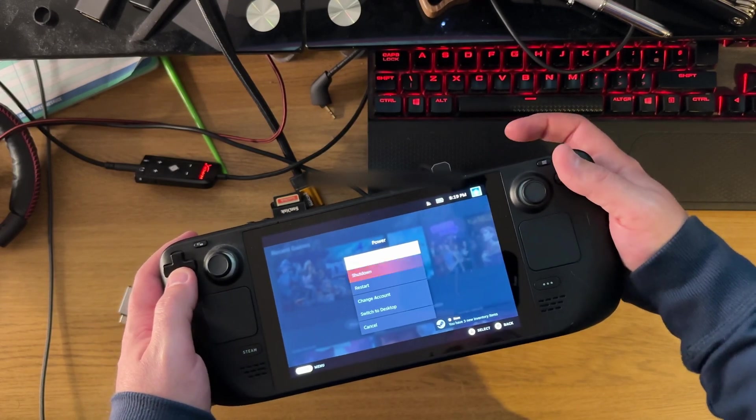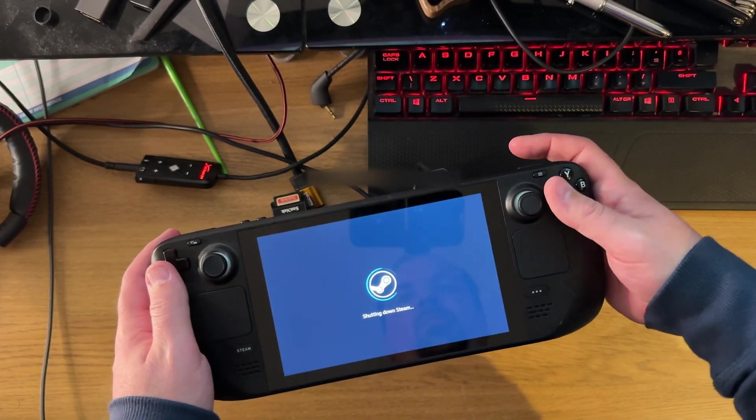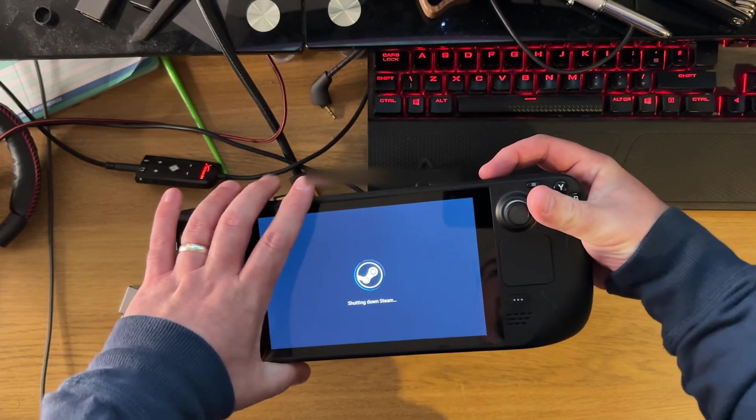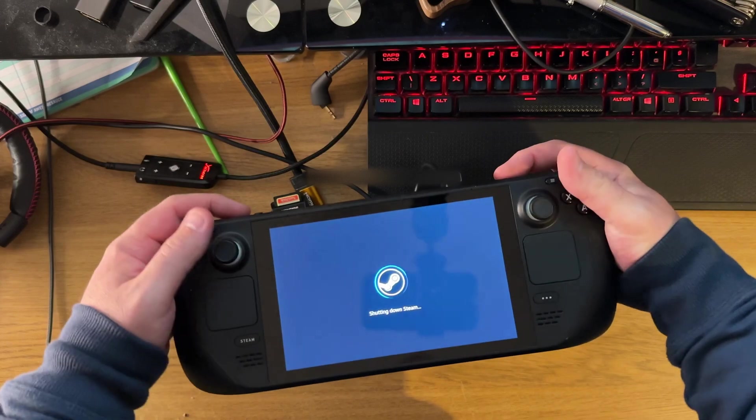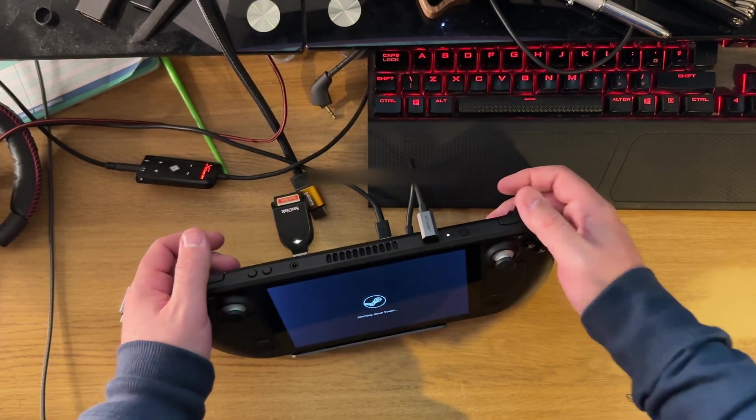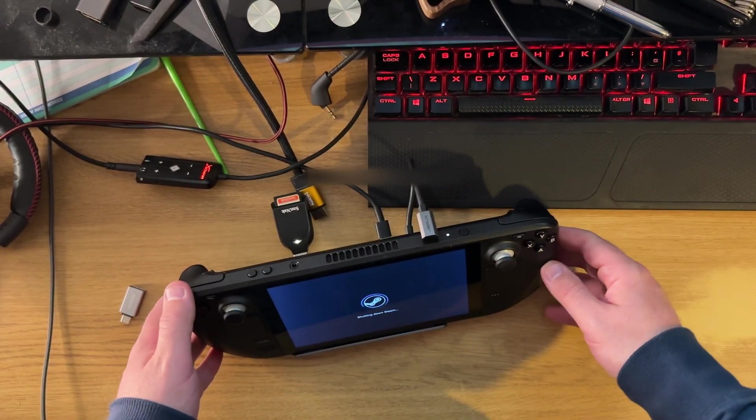Hey Deckers, so you want to change the UMA frame size on your Steam Deck so you can get better results in Windows. Well, I've got just the trick for you.